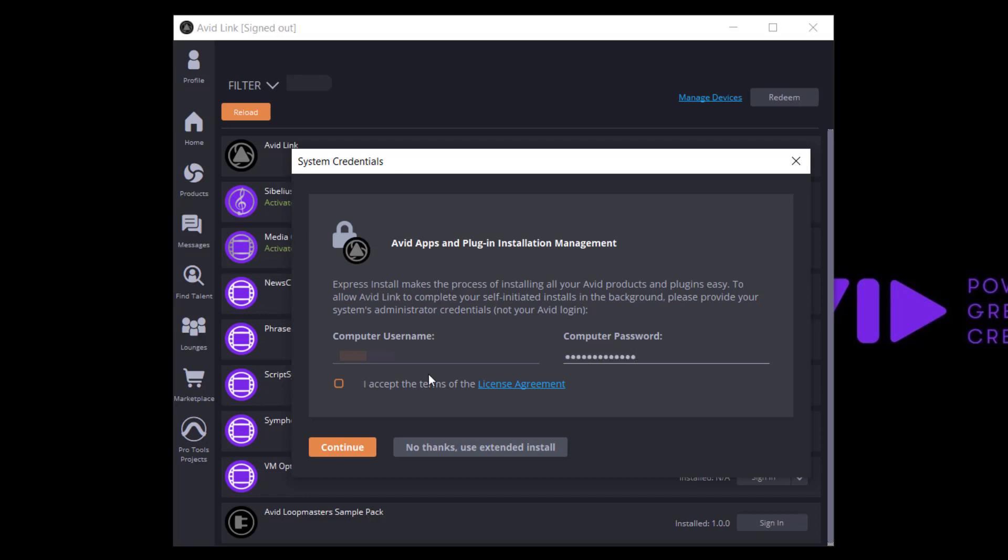This prompt will come up at first launch of Avid Link. Click Continue to proceed with the Express Install.